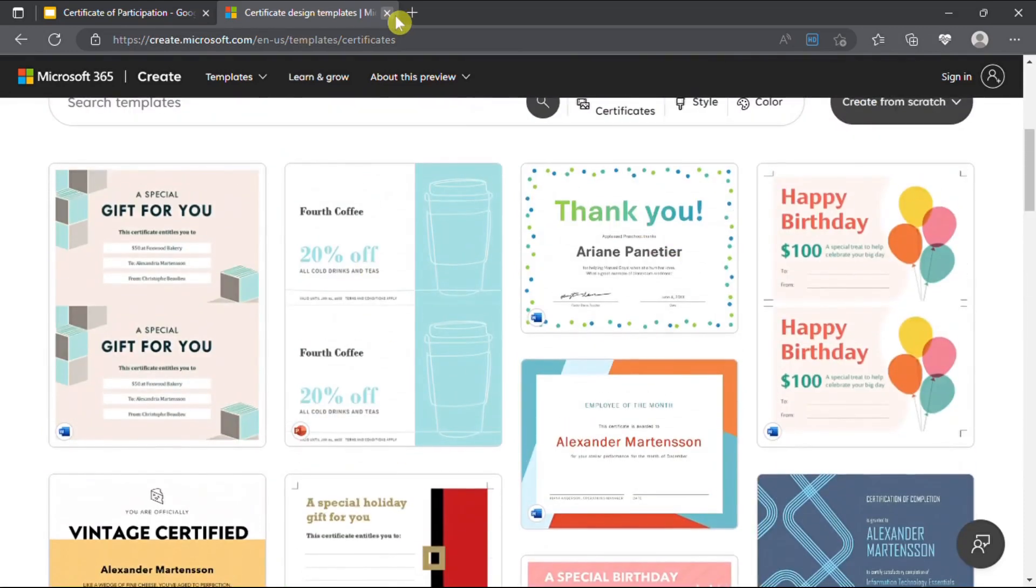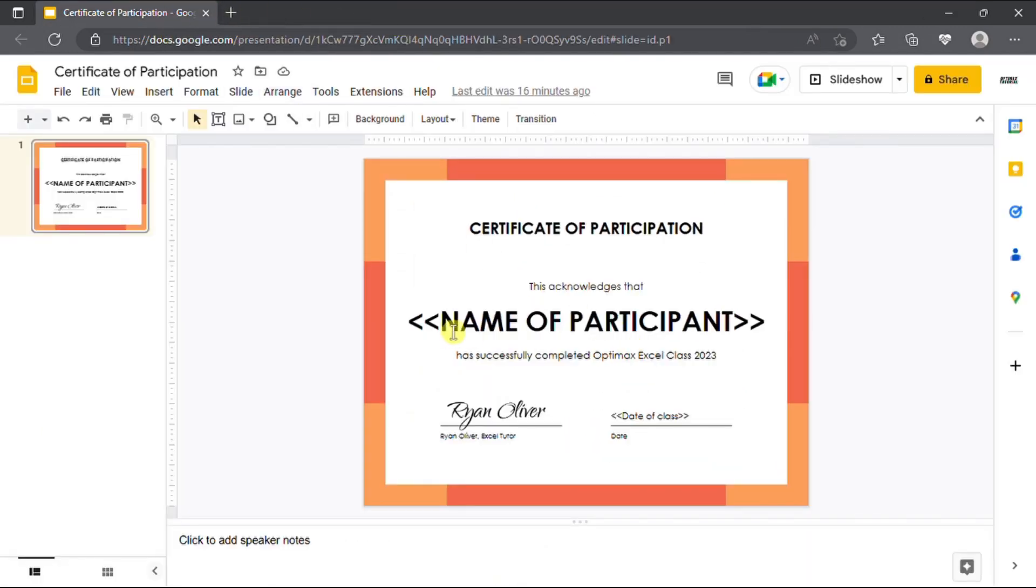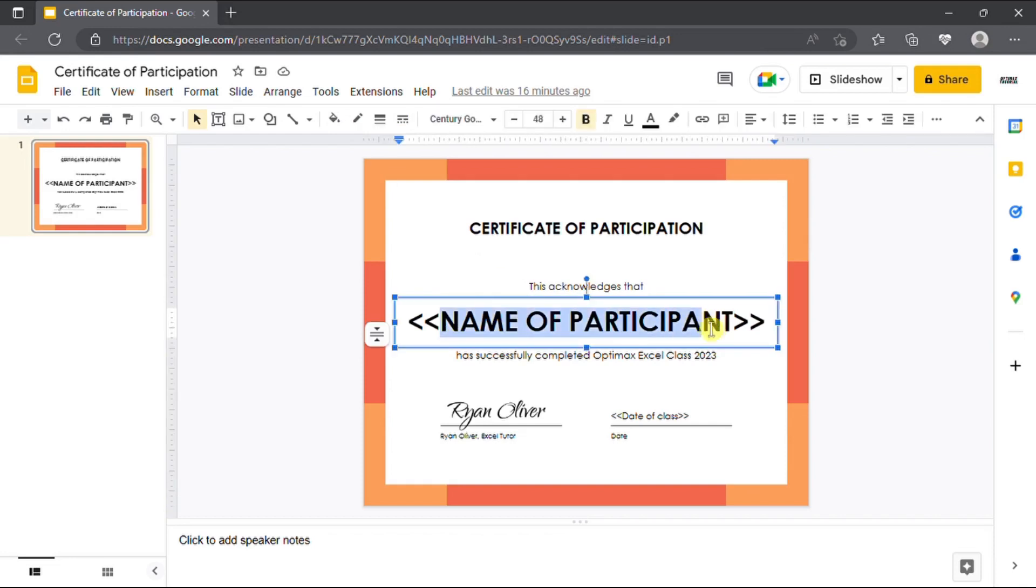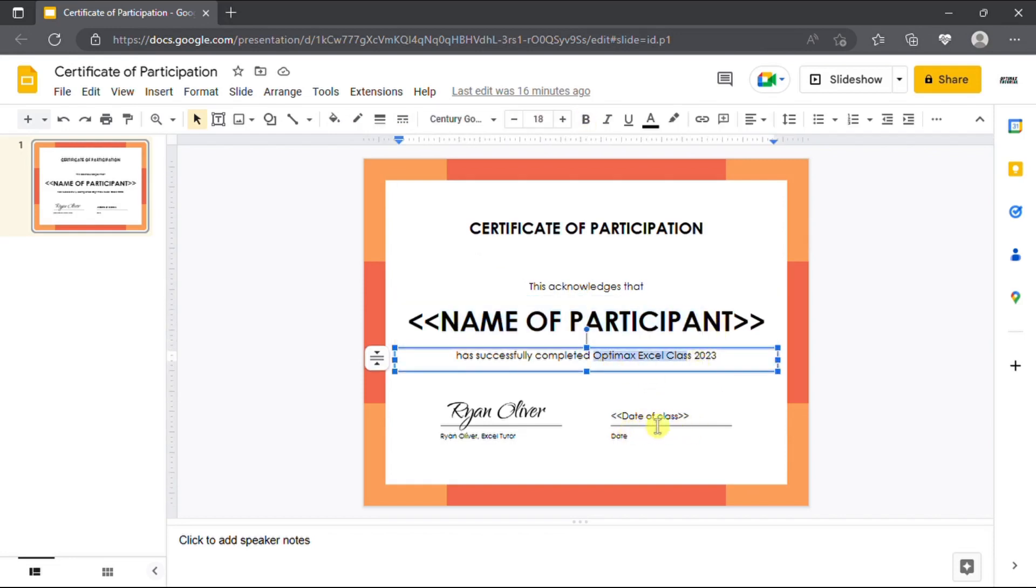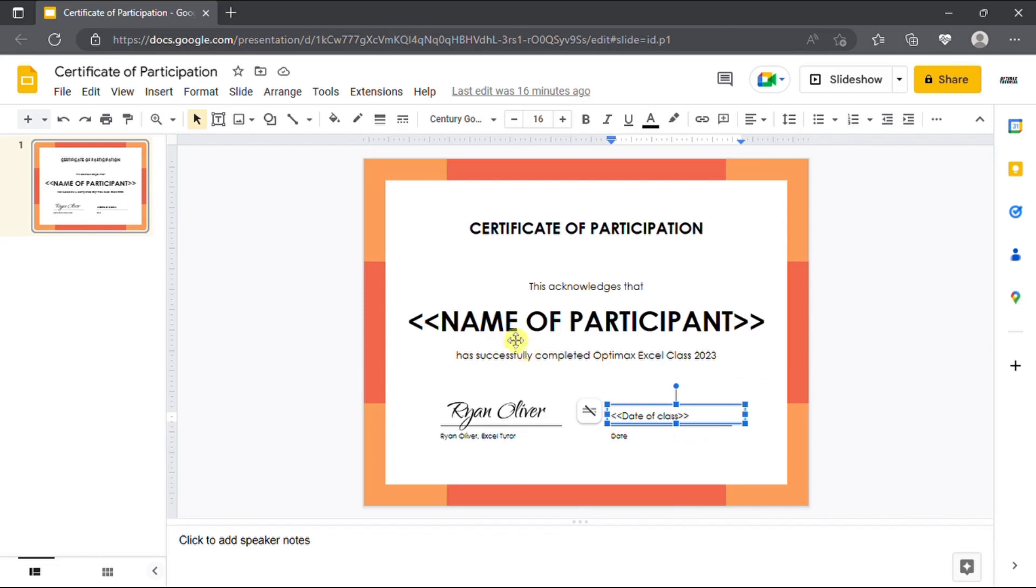Your template should include all the necessary details, such as the recipient's name, the course or event name, date of completion, and any other relevant information you wish to include.